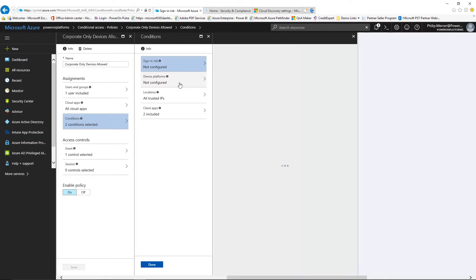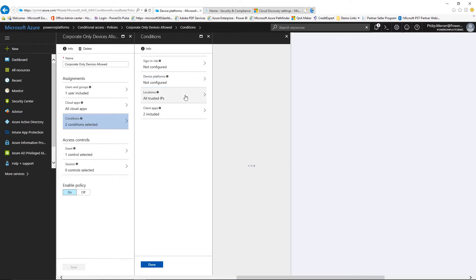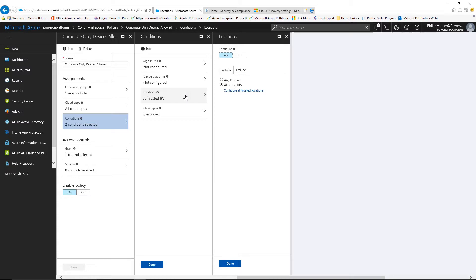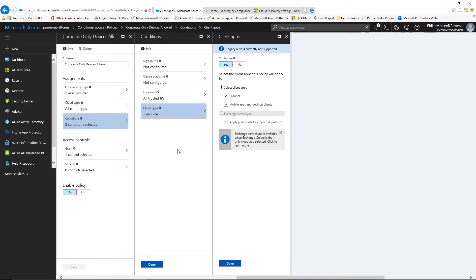We can look at the different conditions to apply — the sign-in risk based on location, whether it's high, medium or low; the device types that have been accessed from, whether Android, iOS, Windows, or macOS; and locations where we can set trusted or untrusted IP ranges and control where we accept different accesses from. The different control mechanisms then allow us to say: for a trusted IP we allow access through; for an untrusted IP we put an access control in place, requiring different types of application access — browser based, mobile app, or desktop client.